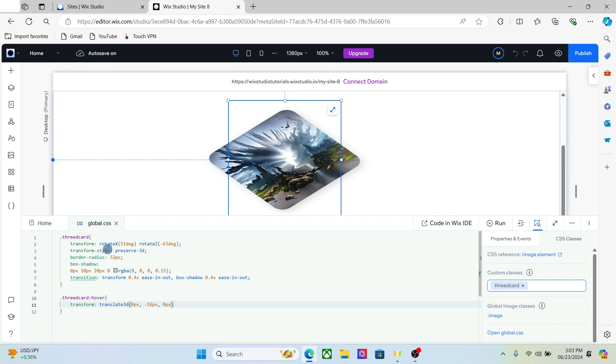One more thing we're going to do is add the rotation. So just copy the original rotation from the 3D card and paste it as it is.